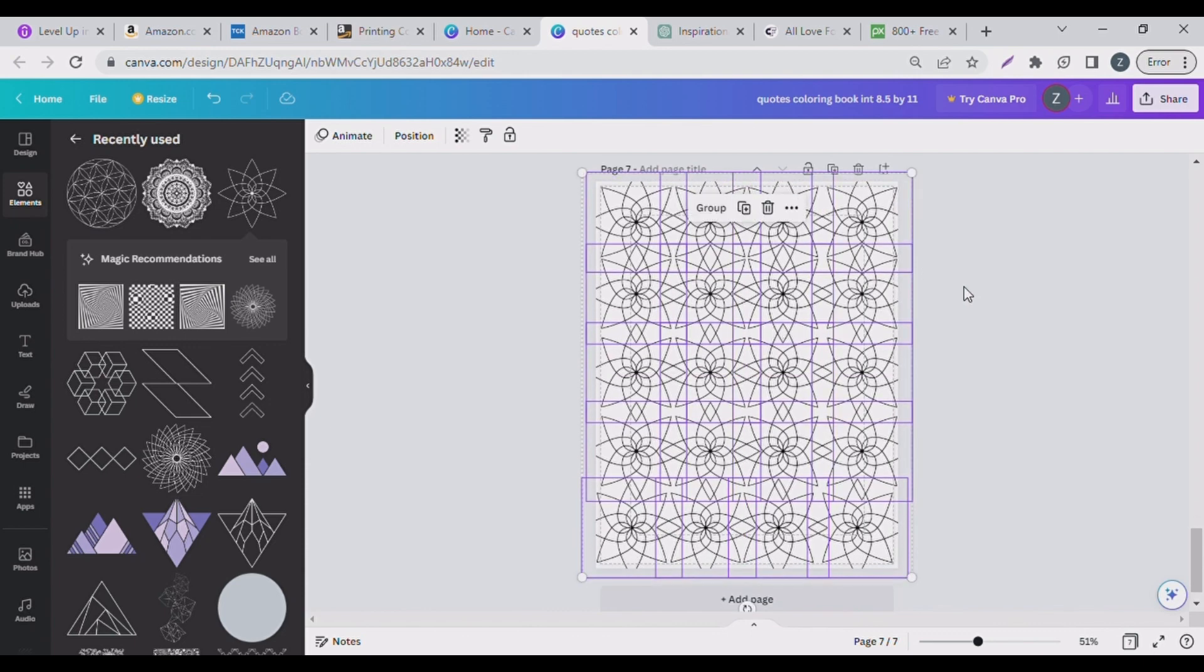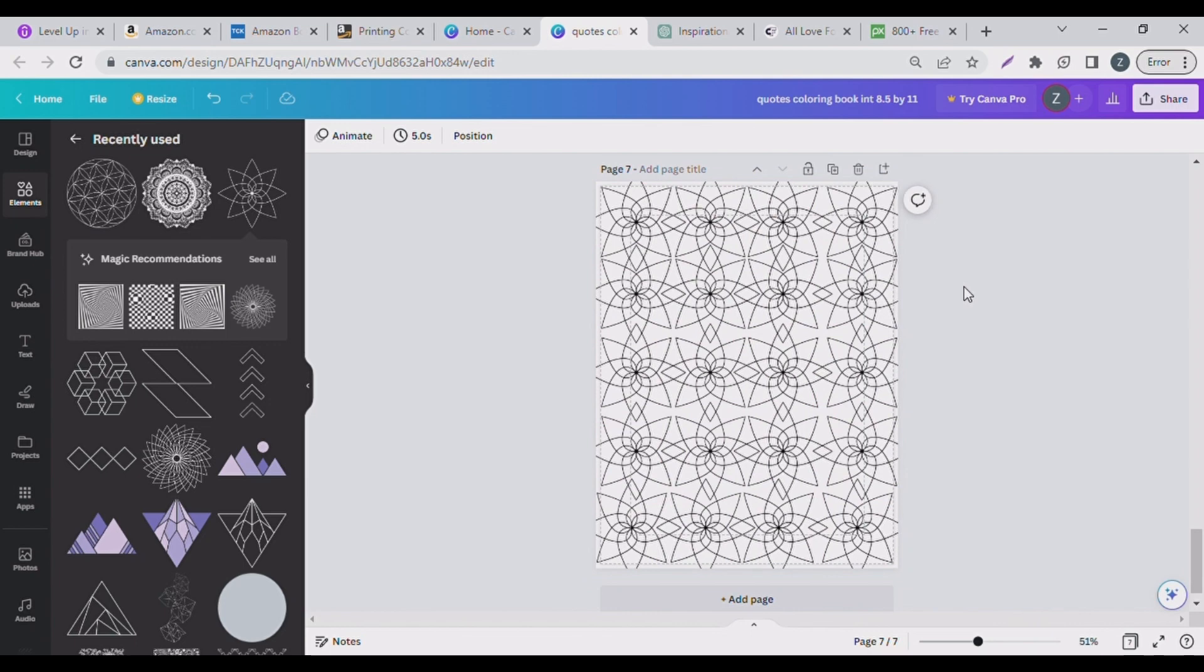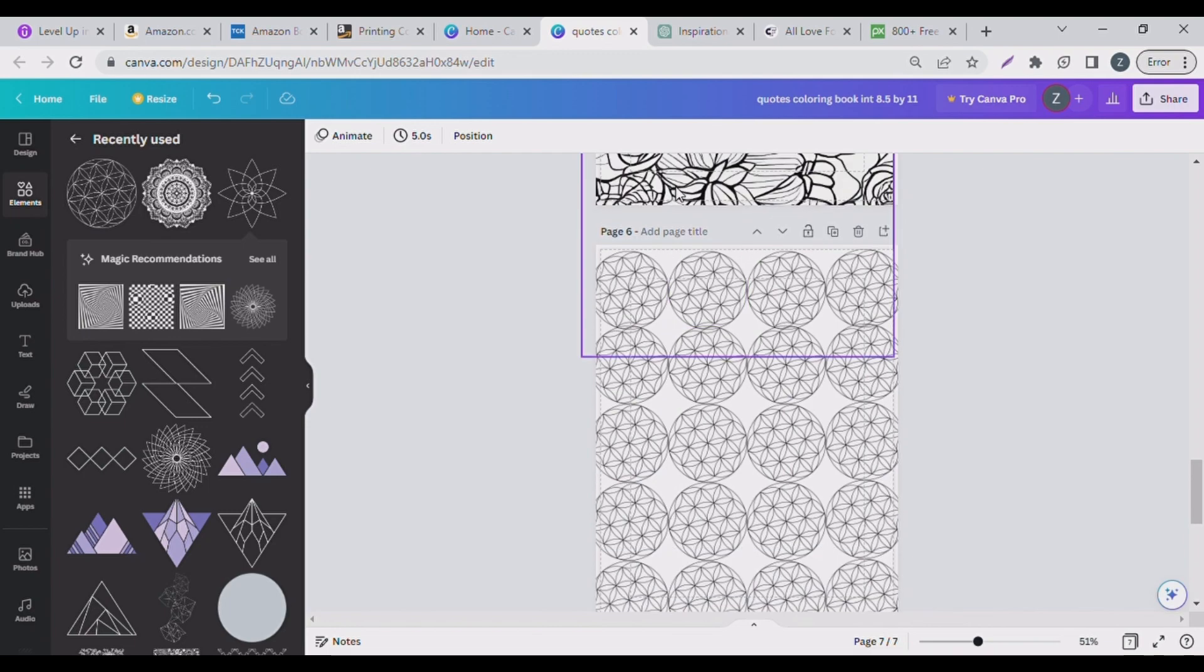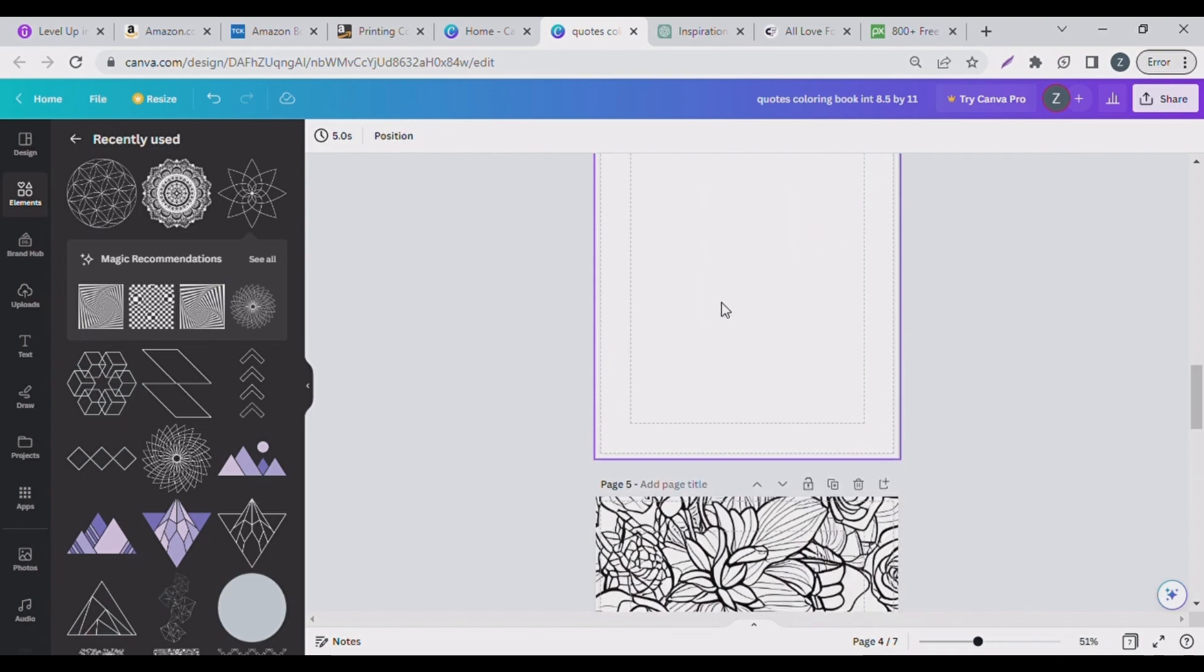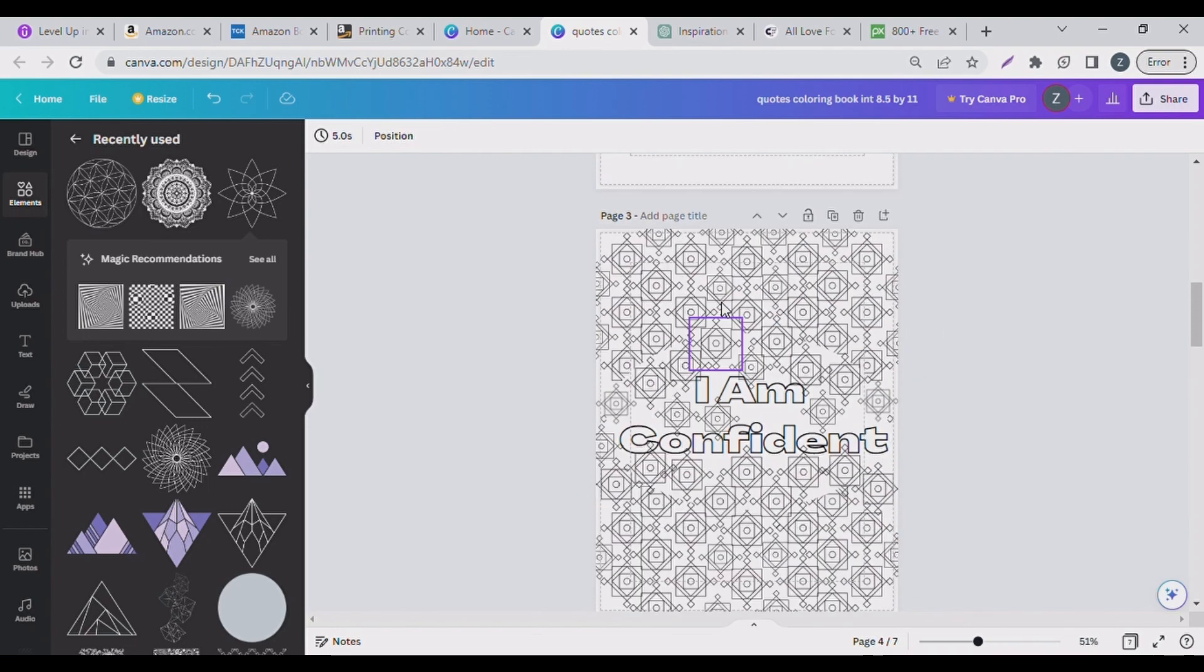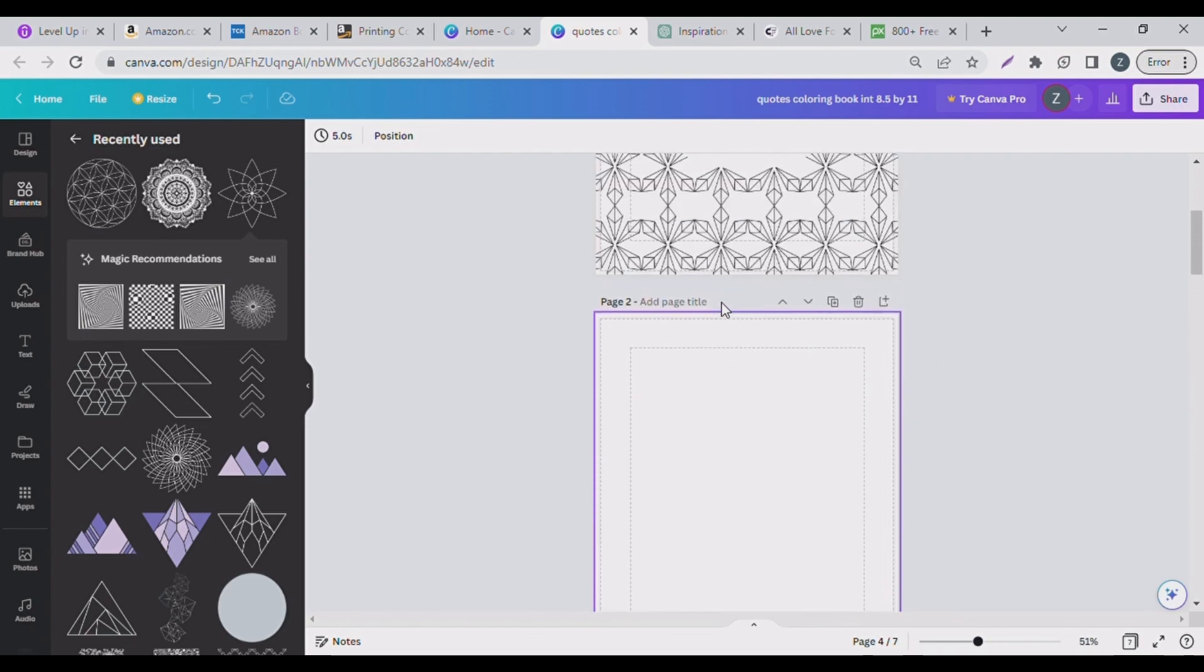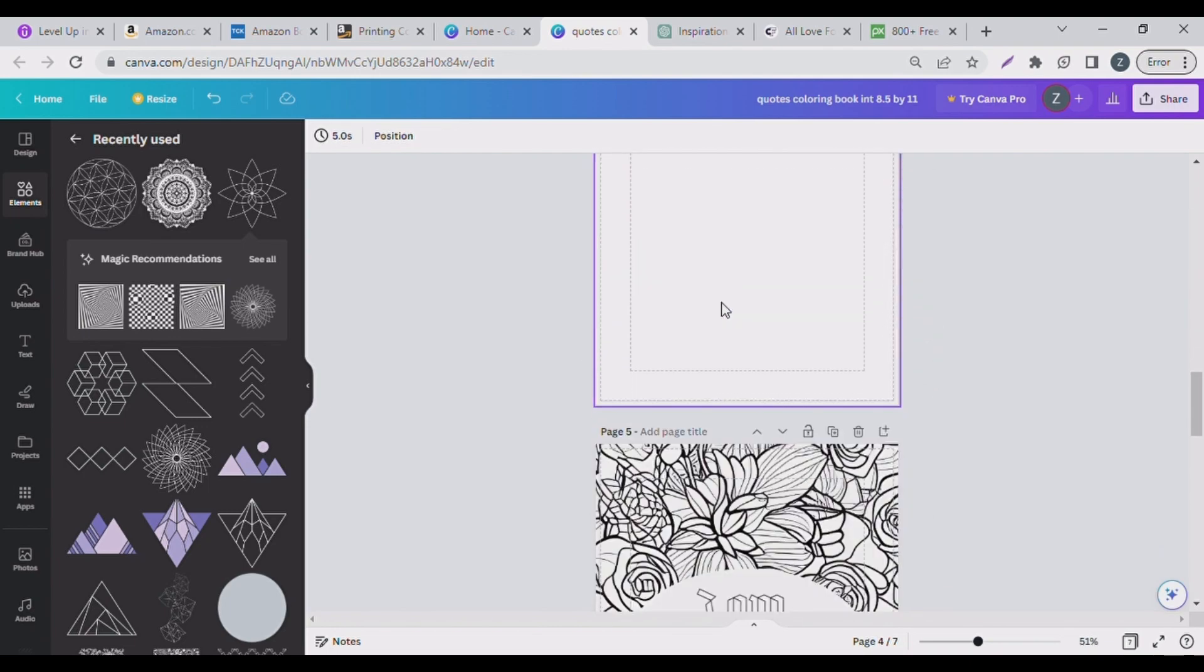So now guys, come on, is this not beautiful? So you can keep doing this. I have done a few, you can see I did a few here.